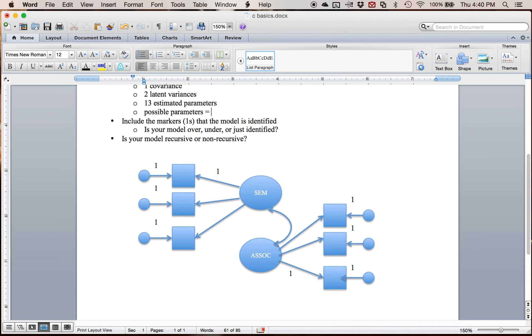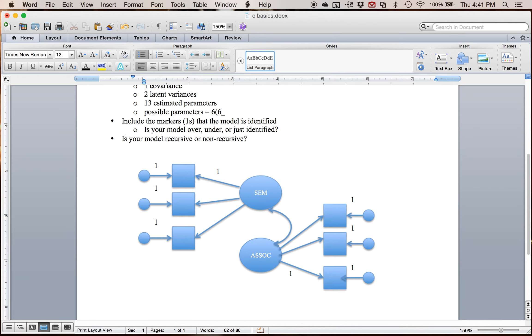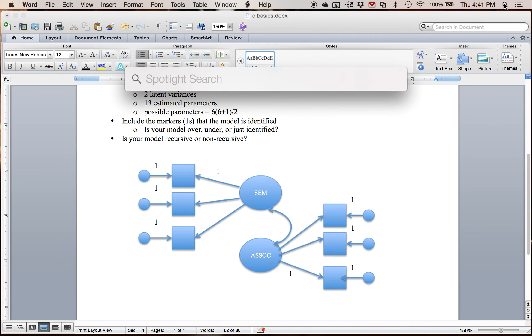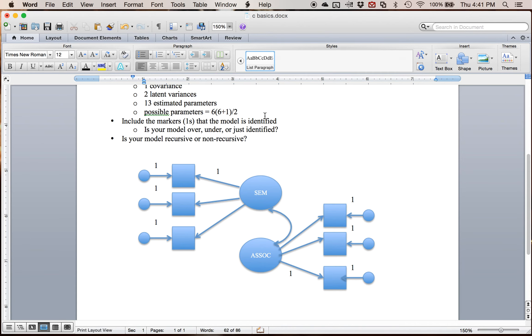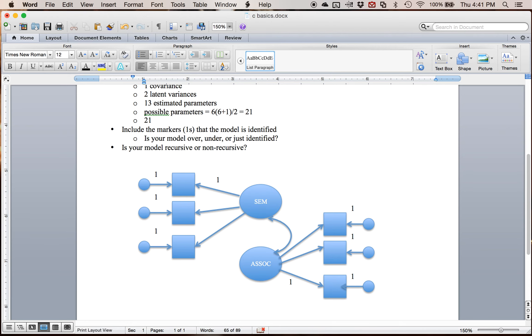So that is going to be p times p plus one divided by two, where p is the number of squares. So I've got six squares times six plus one, which is seven, divided by two. And I'm not always the best at math. So let's do six times seven. So 42 divided by two. So I've got 21. So I should have 21 minus 13, eight degrees of freedom left.